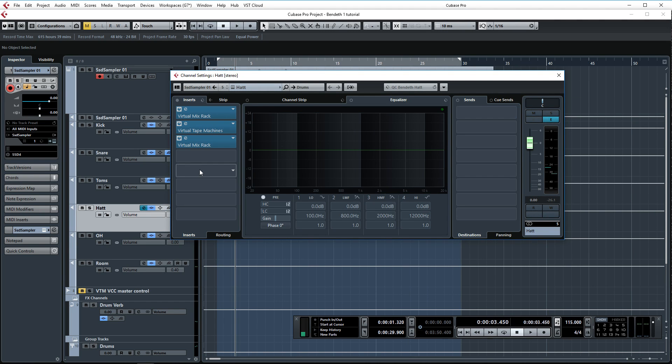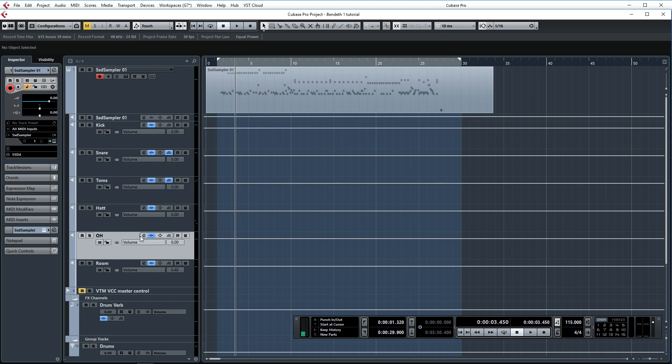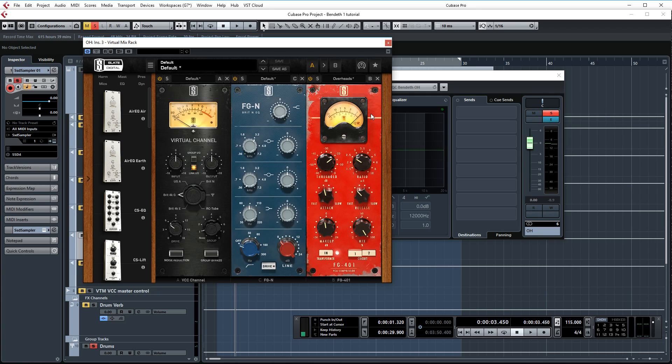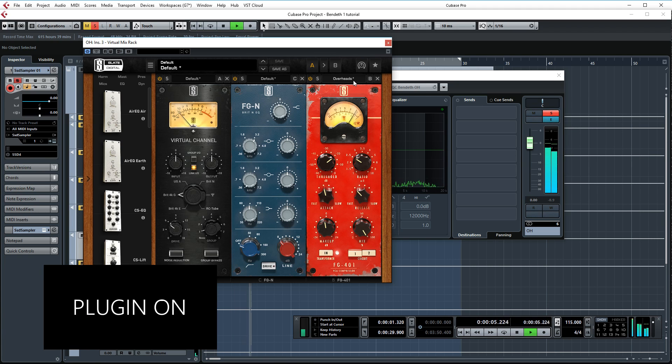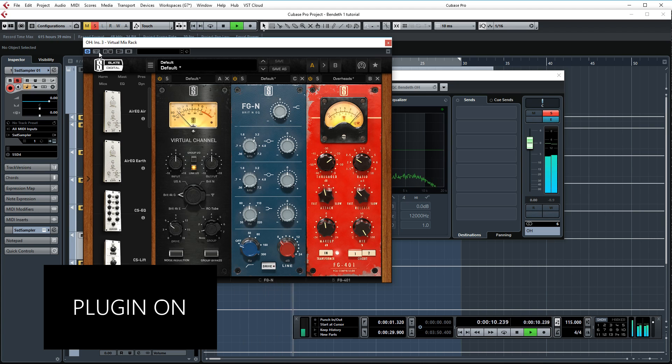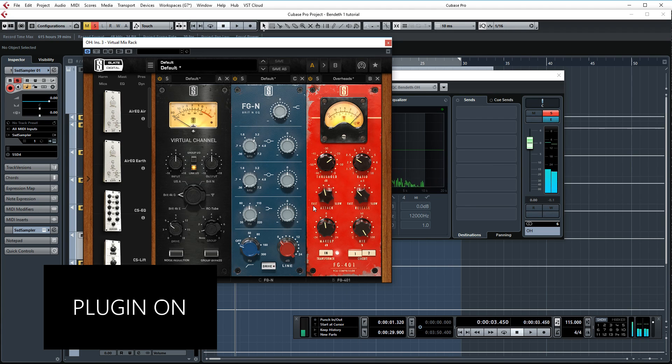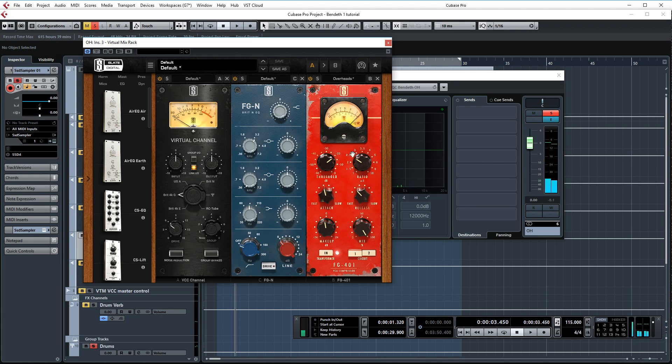That's all for the toms. I'm not doing anything on the hi-hat other than some coloring from the Virtual Preamp, Virtual Tape Machines and the Virtual Console Collection. Next up we have the overheads. I'm not doing a lot here. I'm basically just cutting out some high-end with FGN here just to remove a little bit of harshness and smoothing things out a little bit with the FG 401, again set on the overheads preset. The presets for the Slate plugins tend to be very good so don't be afraid to try them. This is just here to keep everything in check basically.